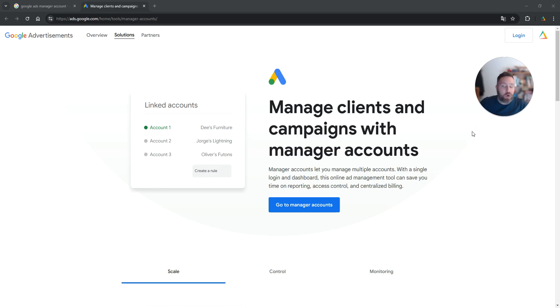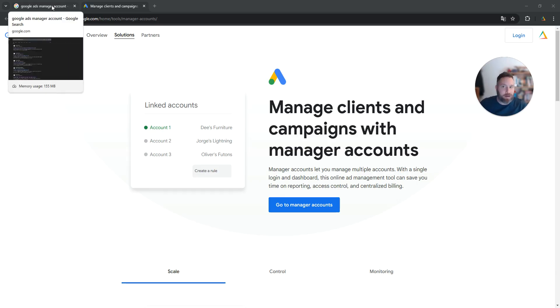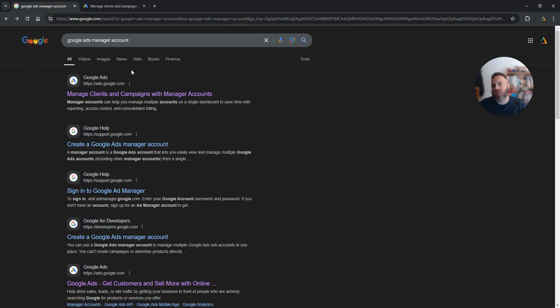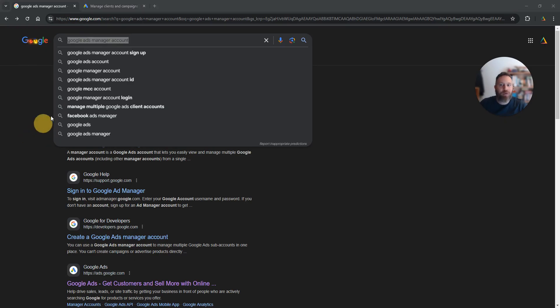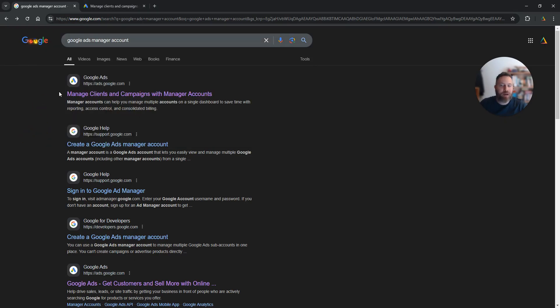Now to create a Google Ads manager account, first and foremost you need to go to the right link. So my recommendation is for you to type on Google 'Google Ads manager account' and you will find the first link.